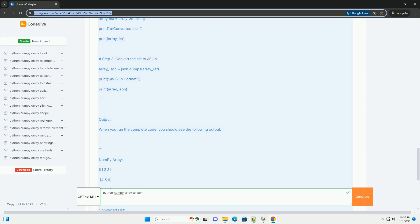This approach can be applied to any NumPy array, whether it is 1D, 2D, or higher dimensional. Feel free to experiment with different types of NumPy arrays and see how the conversion to JSON works.